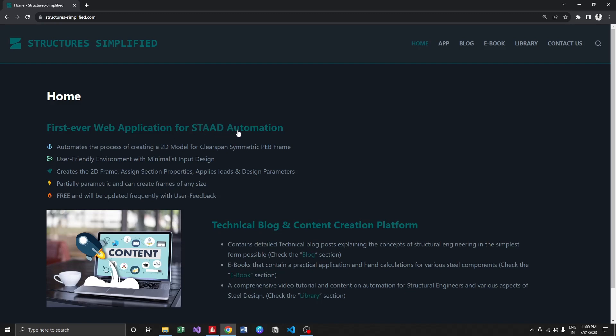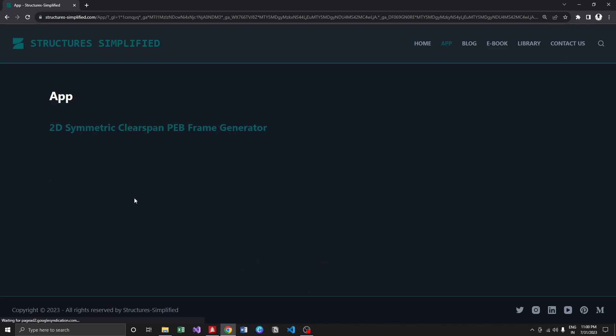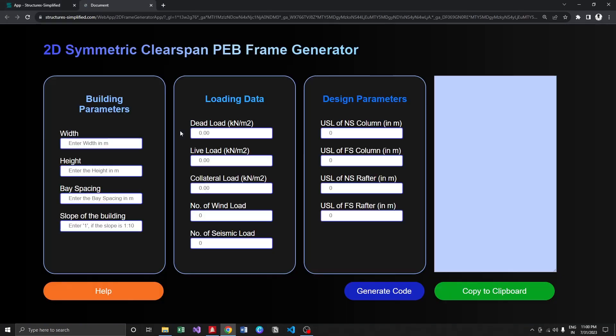You can access it from the homepage itself or through the app menu over here. I'm going with this link and you can see the 2D Symmetric Clearspan PEB Frame Generator. In general, what this application does